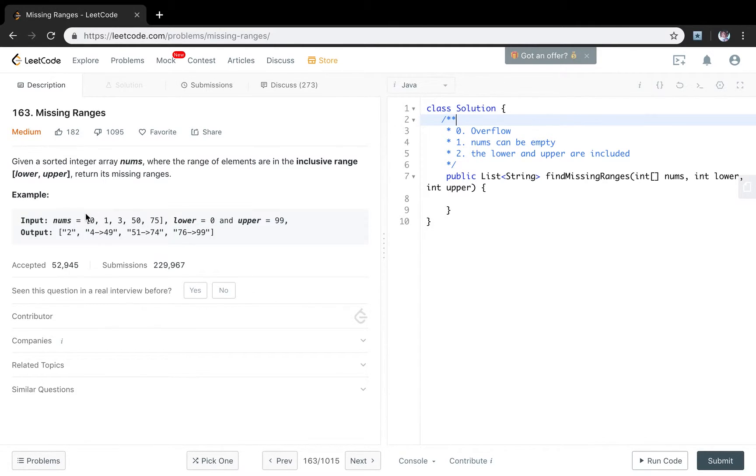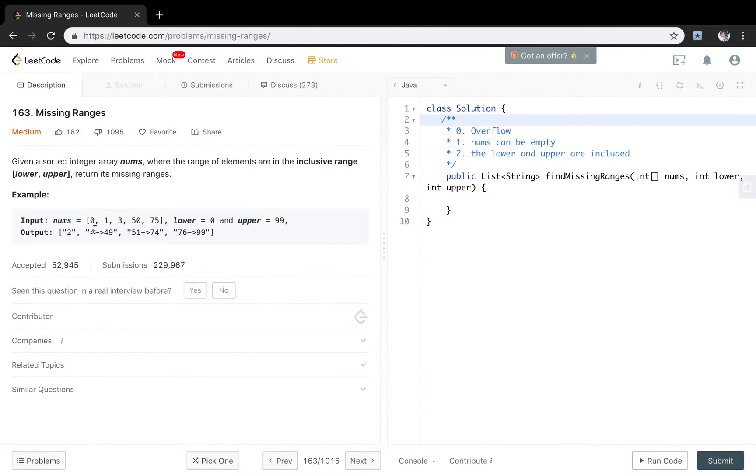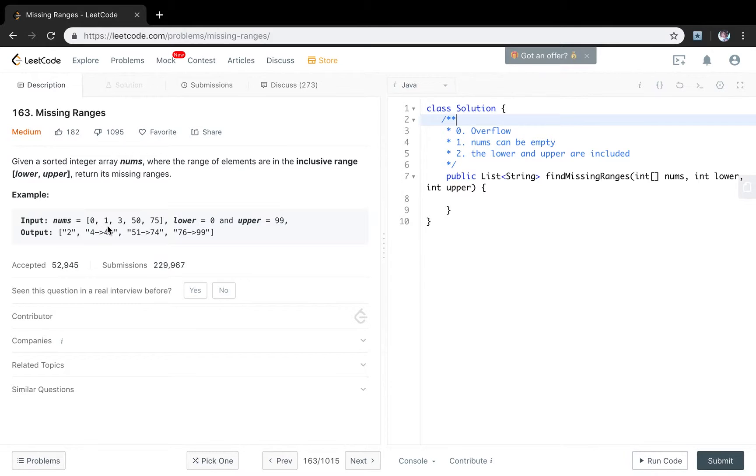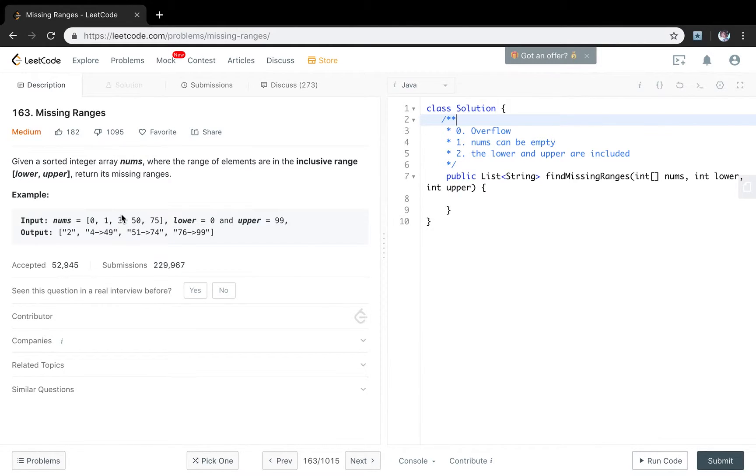Then the next integer should be 1. There is no missing integer between 0 and 1, so we continue. And then what's the next integer after 1? It should be 2. But we have 3, so we miss a 2. Because this is only one integer, we just add 2 to our result list.